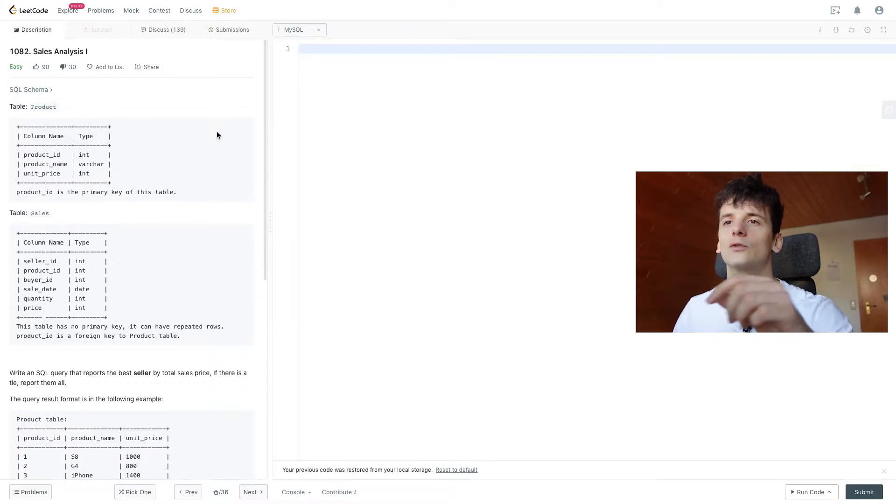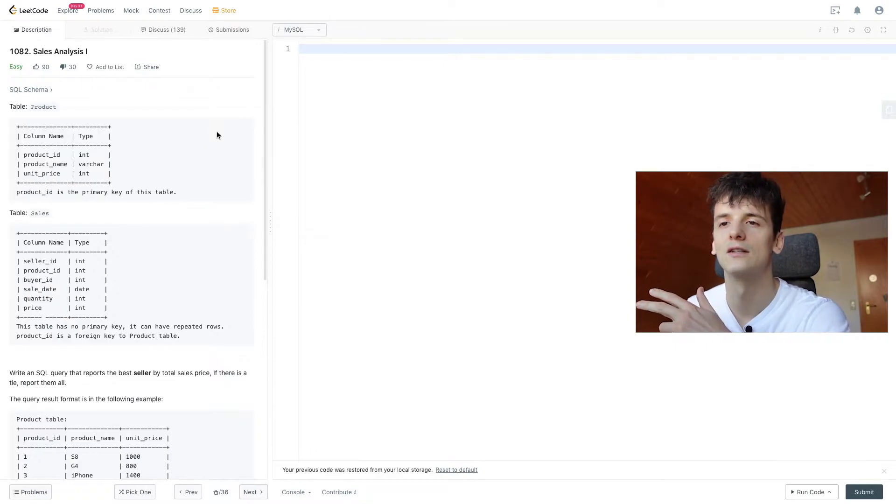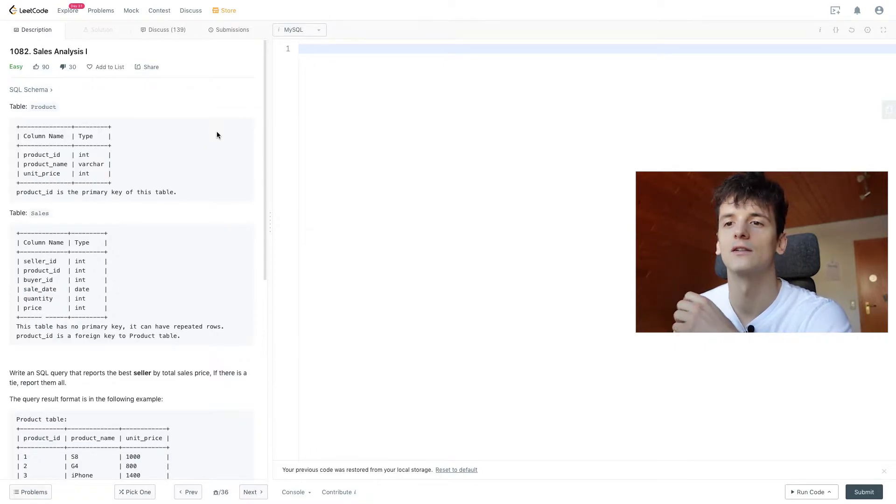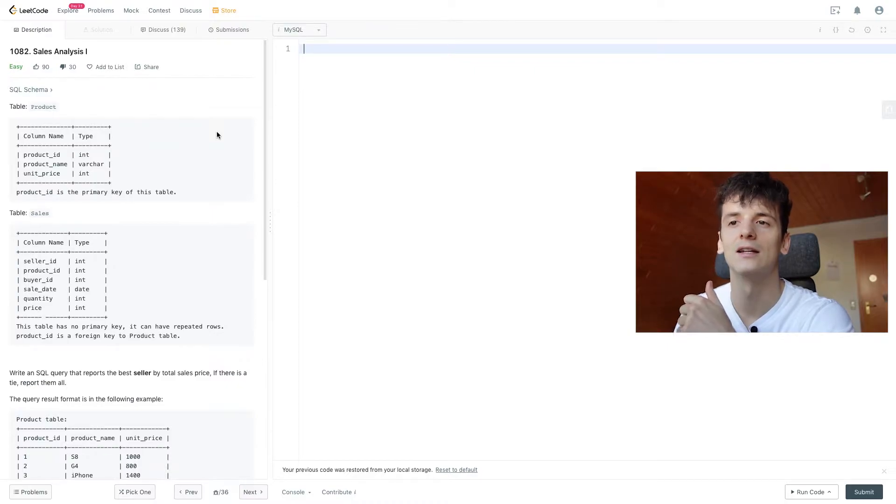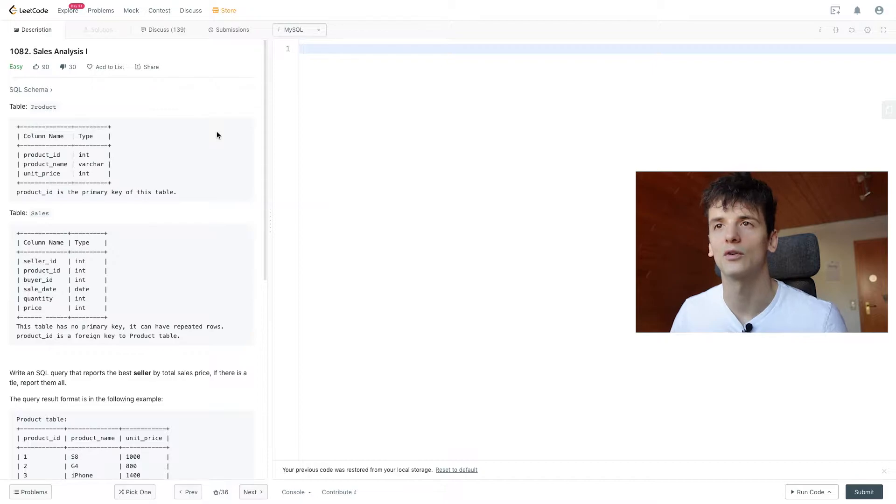We have a table called product which contains product ID, product name, unit price, we have a table called sales which contains seller ID, product ID, buyer ID, sale date, quantity, price.